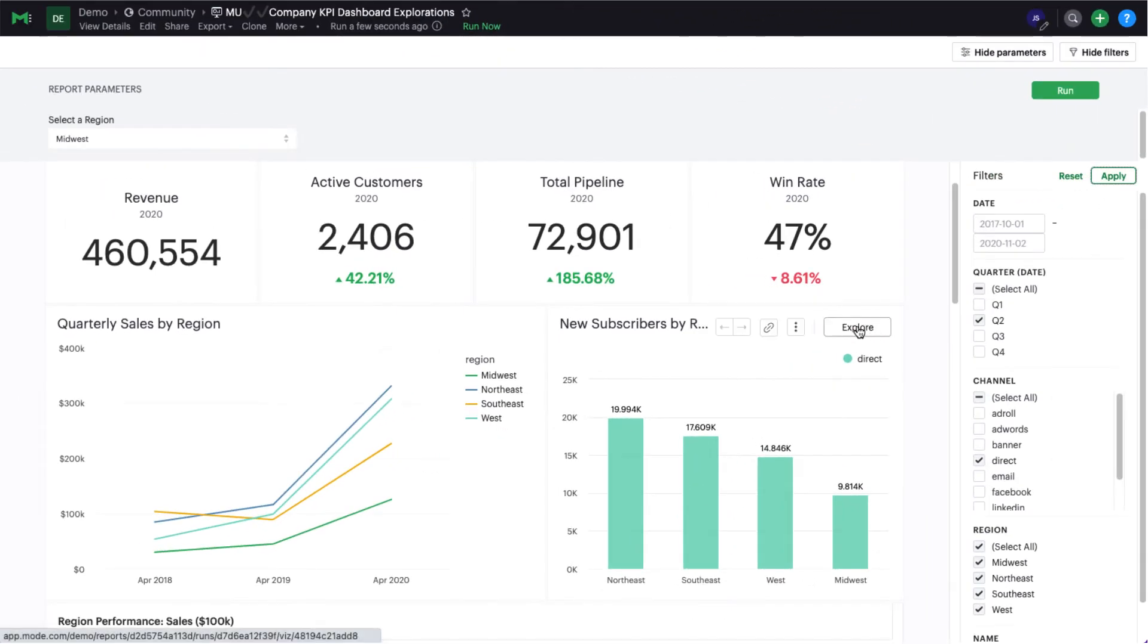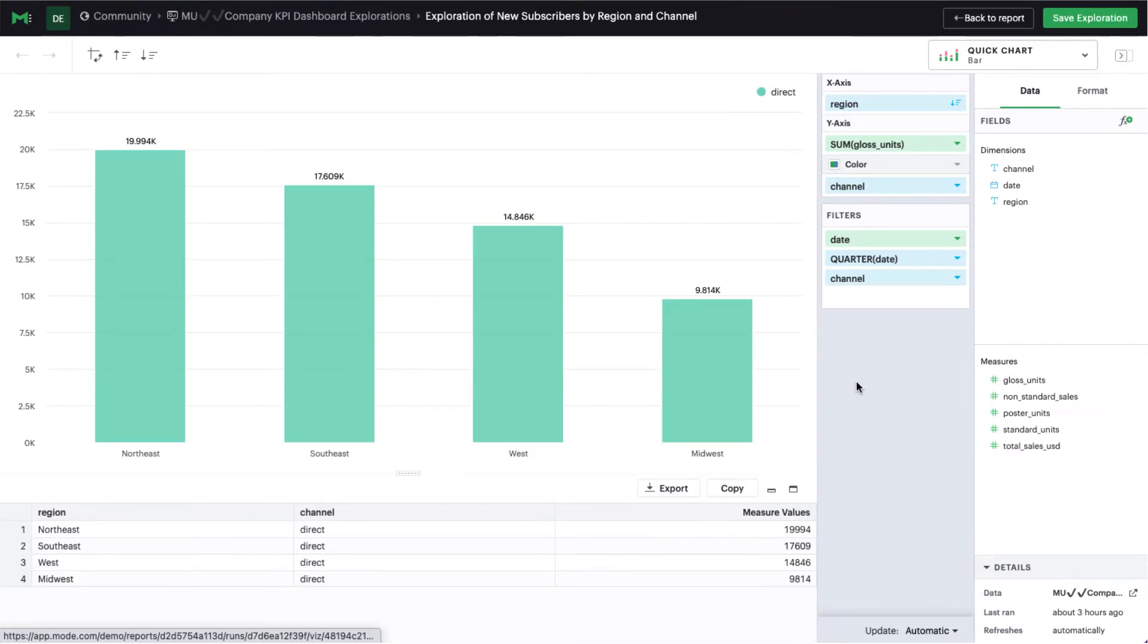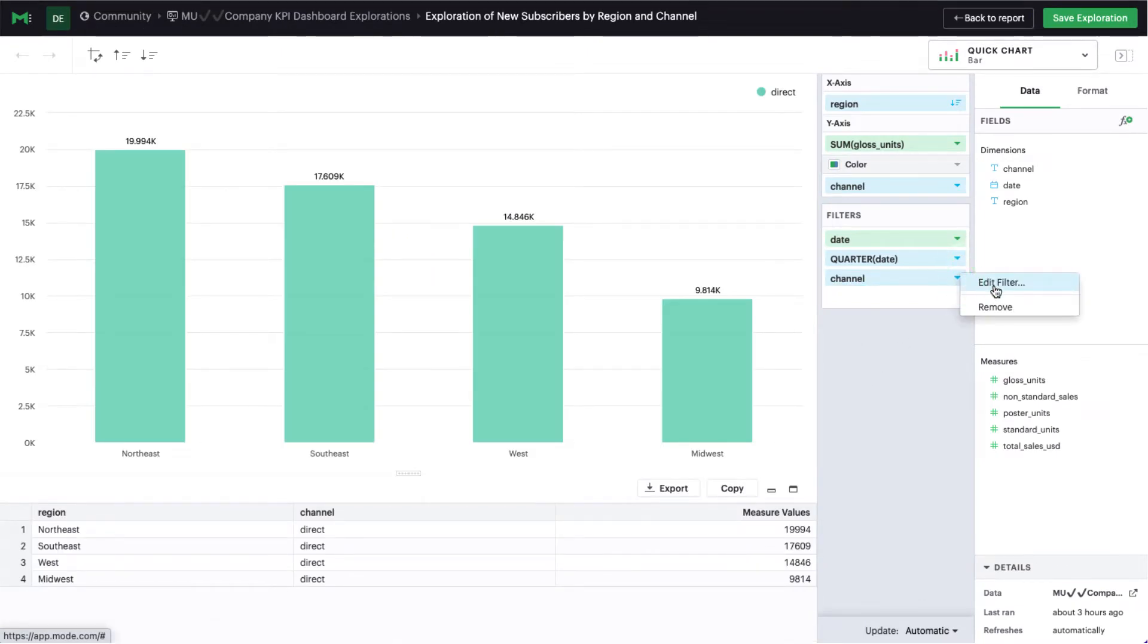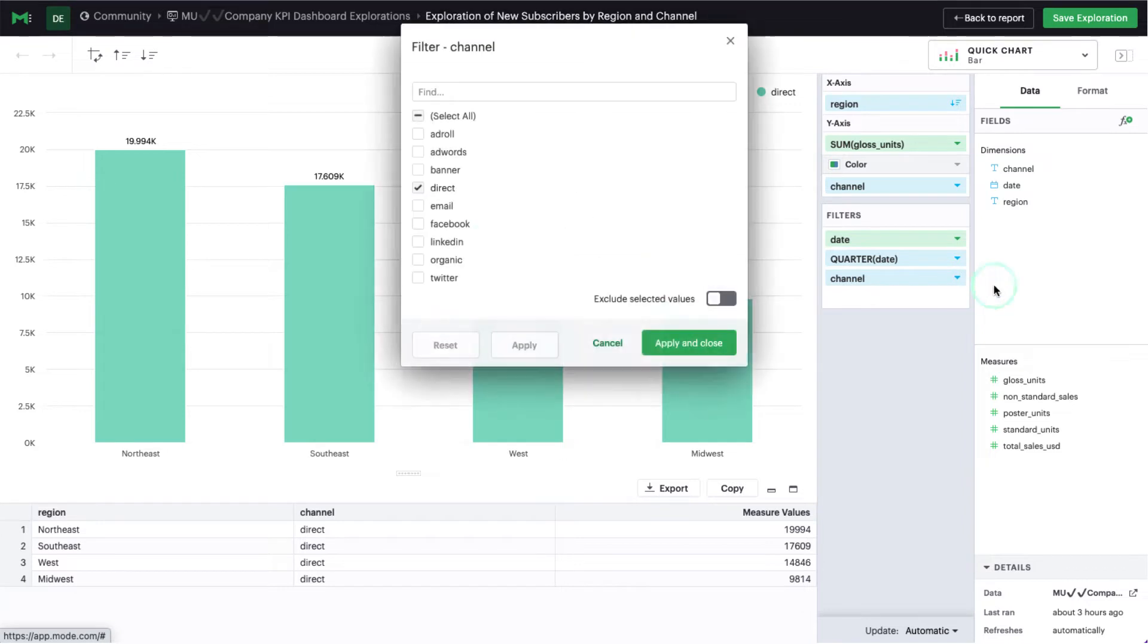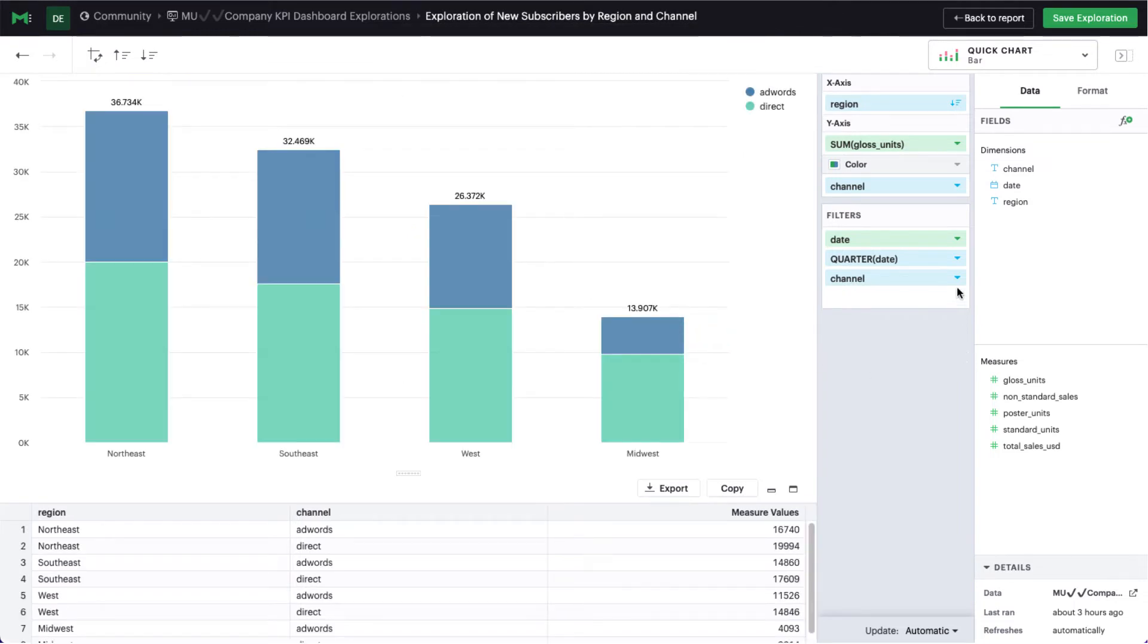Filters also work when using explorations. If you have filters applied when you start an exploration, the filtered subset of data is what you will see when you open the chart builder. You can then choose to update or remove the filter from your exploration using the filters drop zone.